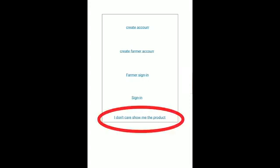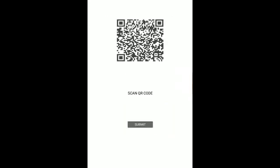I don't care. Show me the product. They can scan the QR code and it shows them what's the origin of the product. Who's the farmer? What's the quantity of the product here?